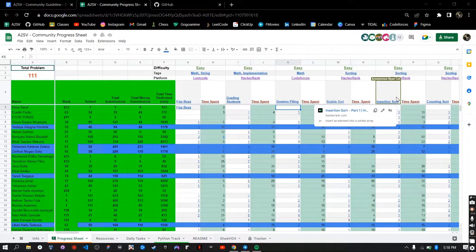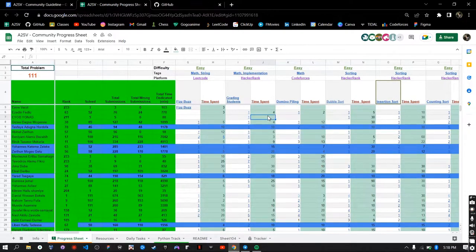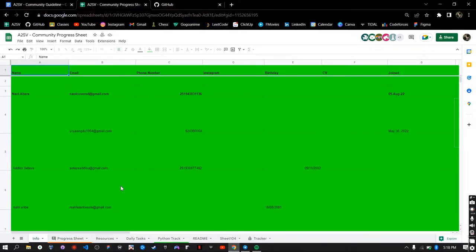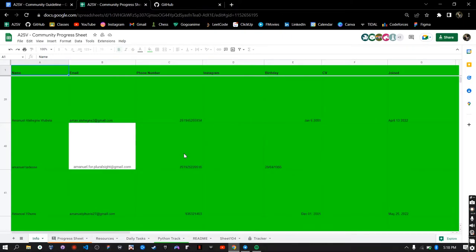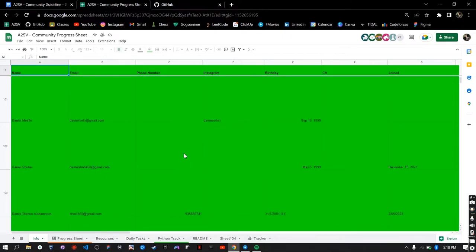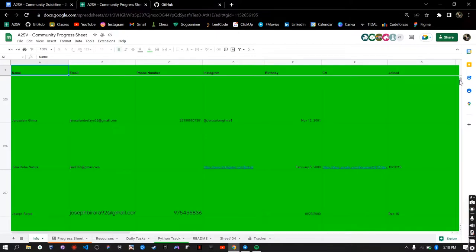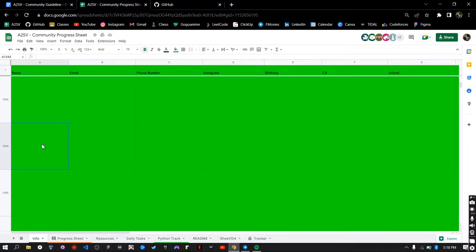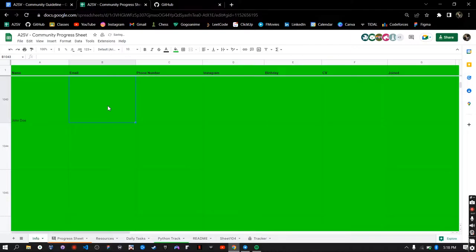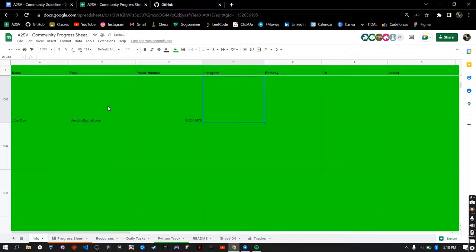So the first thing that you need to do when coming to this sheet is to add your information if you haven't done so already. You can go to the info sheet and go to the first input row you find here and then it asks here for the name you can put here and then your email, your phone number, your Instagram.